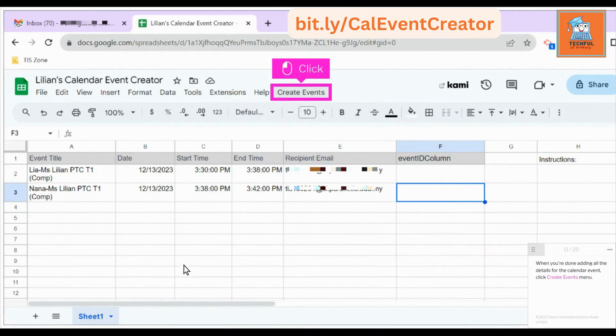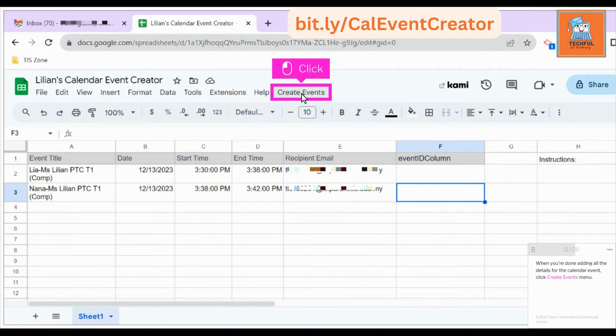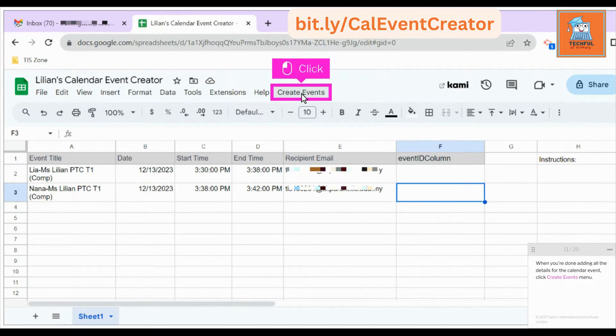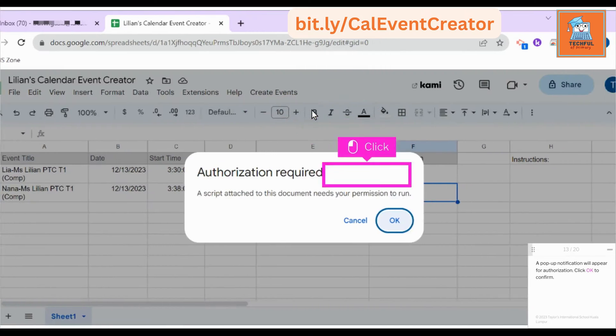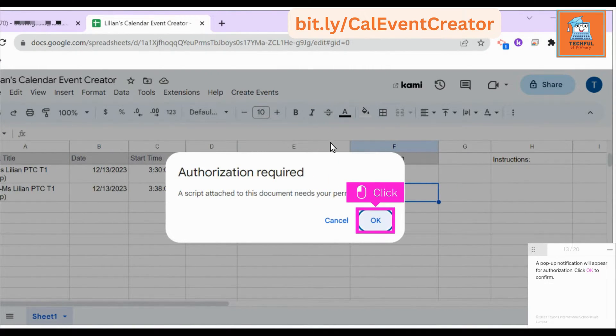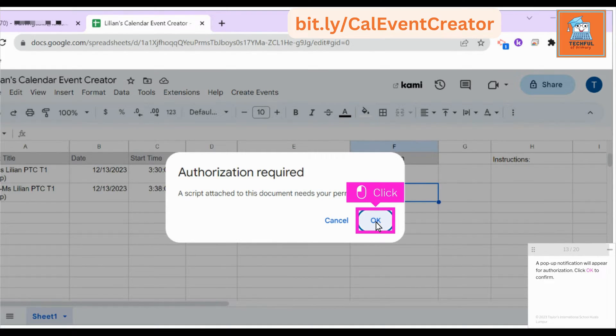When you're done adding all the details for the calendar event, click the Create Events menu. Click Create Events to run the script. A pop-up notification will appear for authorization. Click OK to confirm.